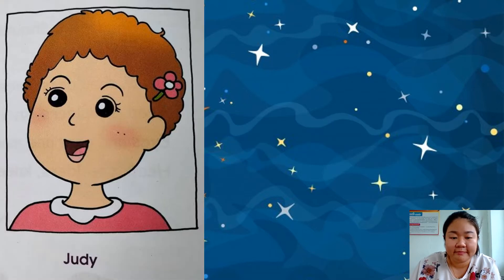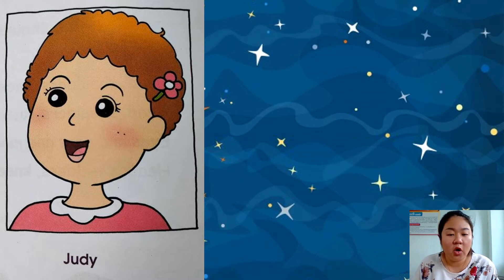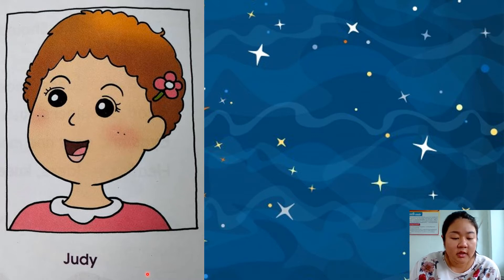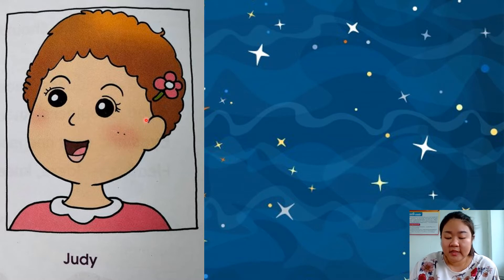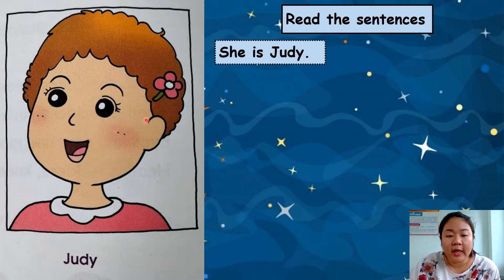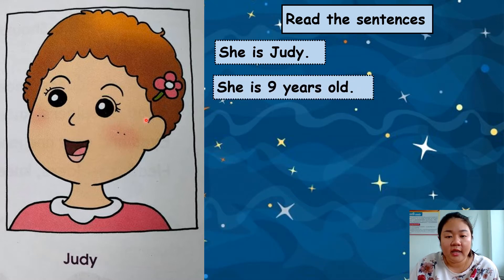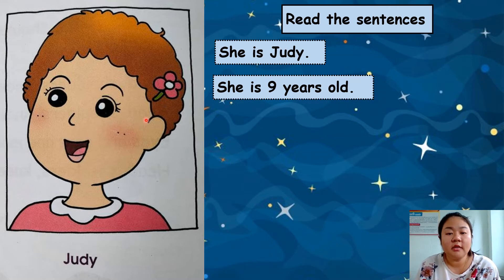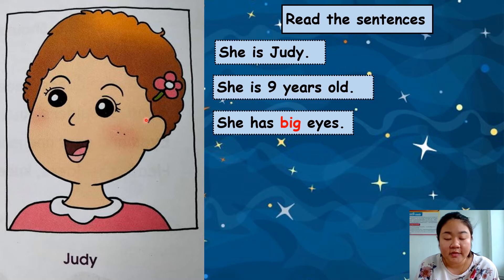Let's take a look at this picture. It's a picture of a girl. Her name is Judy. Let's read the sentences about her. Repeat after me everyone: 'She is Judy.' Next: 'She is nine years old.' Next: 'She has big eyes.' — big eyes, E-Y-E-S.